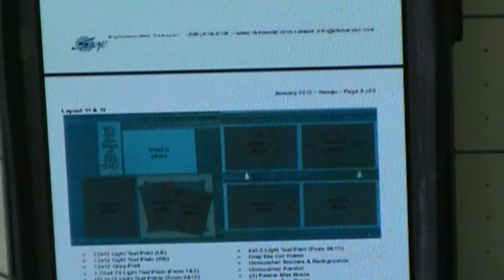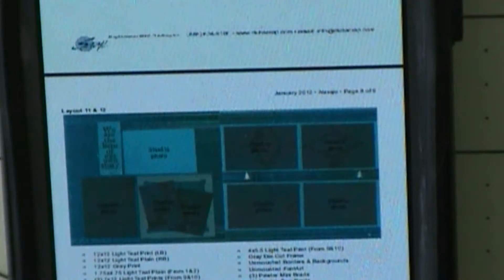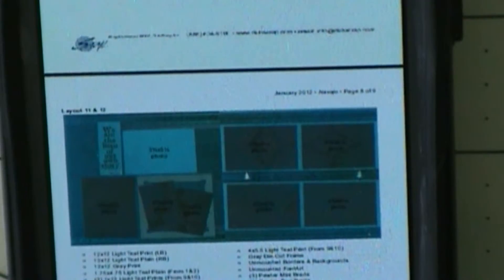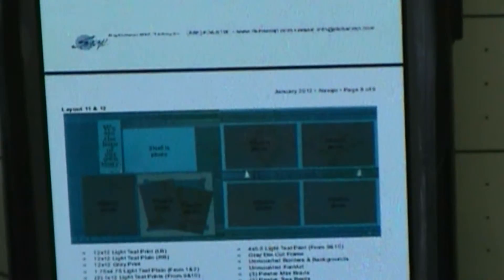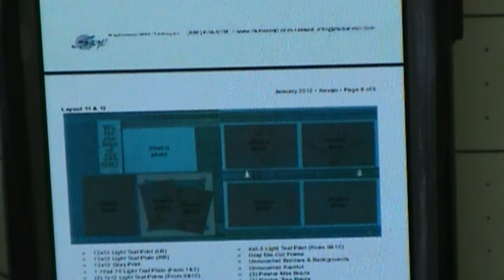I have layouts number 11 and 12. This is the January 2012 Club Scrap, and this is what I'm working off of.